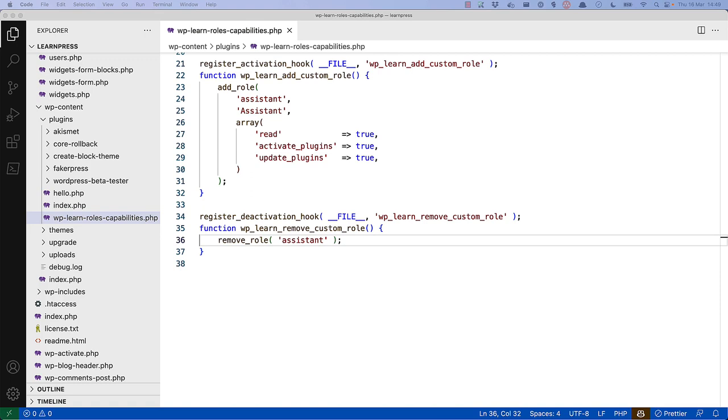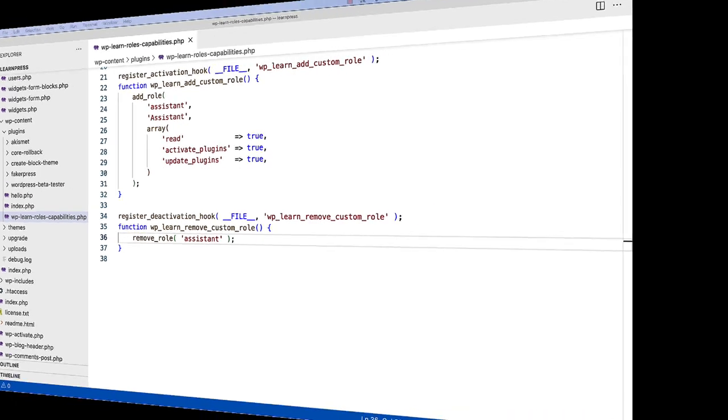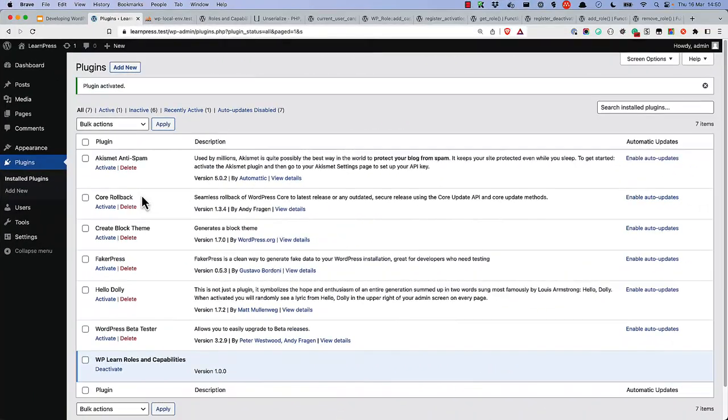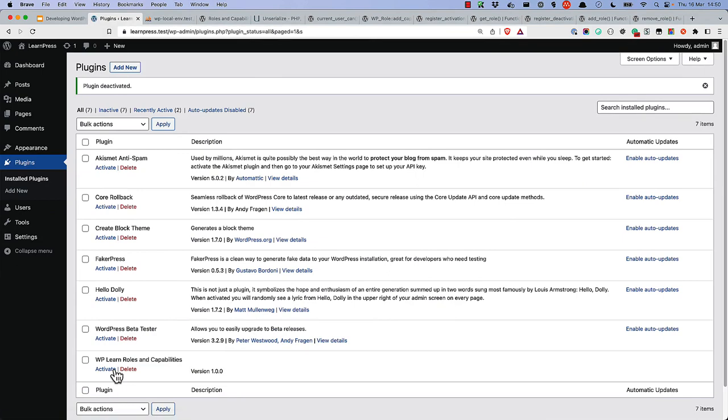Because we've made some changes to the activation and deactivation hooks, now would be a good idea to deactivate and then reactivate the plugin for all the role functionality to be updated. So in our plugins, let's deactivate this plugin and then let's activate it.